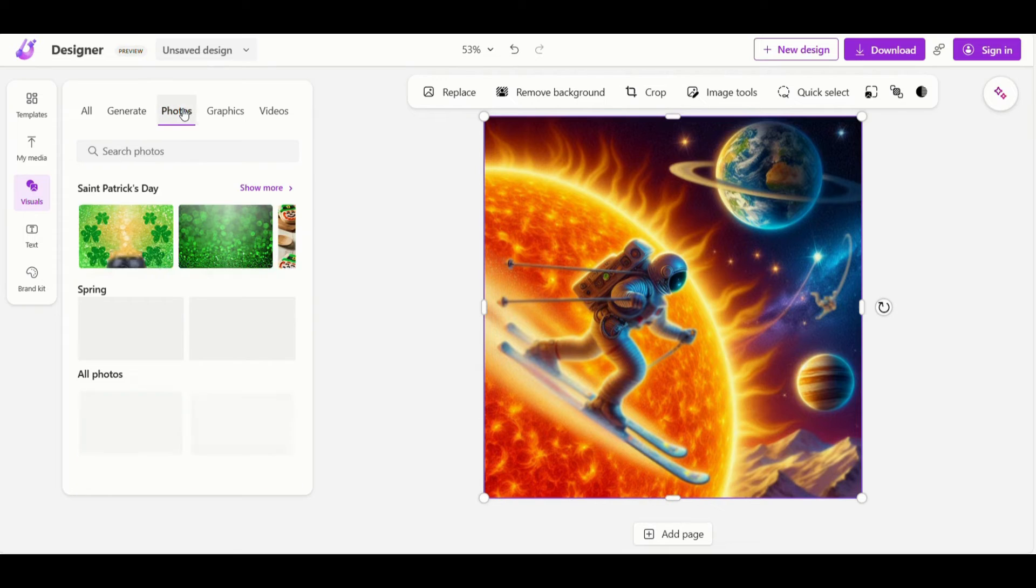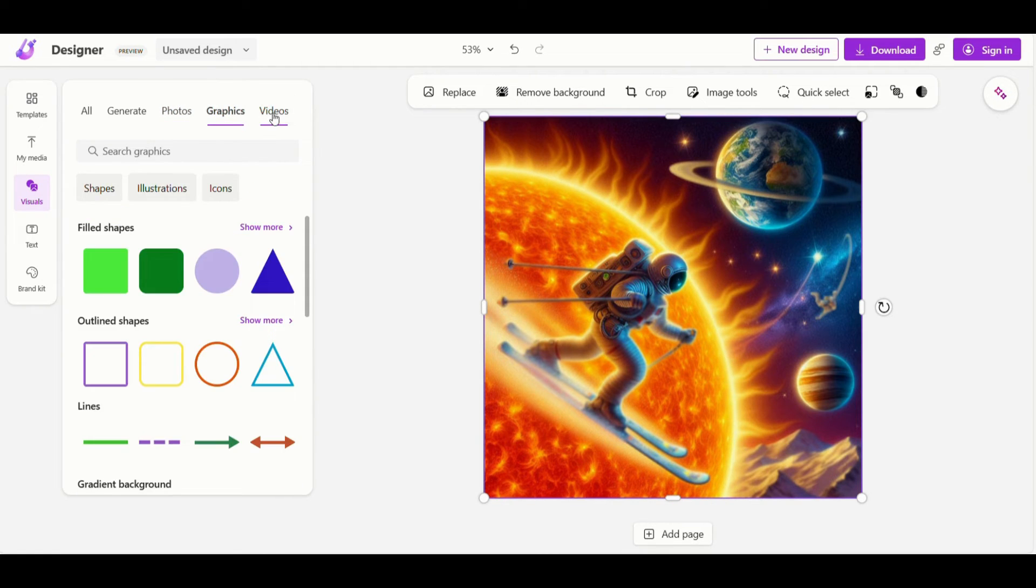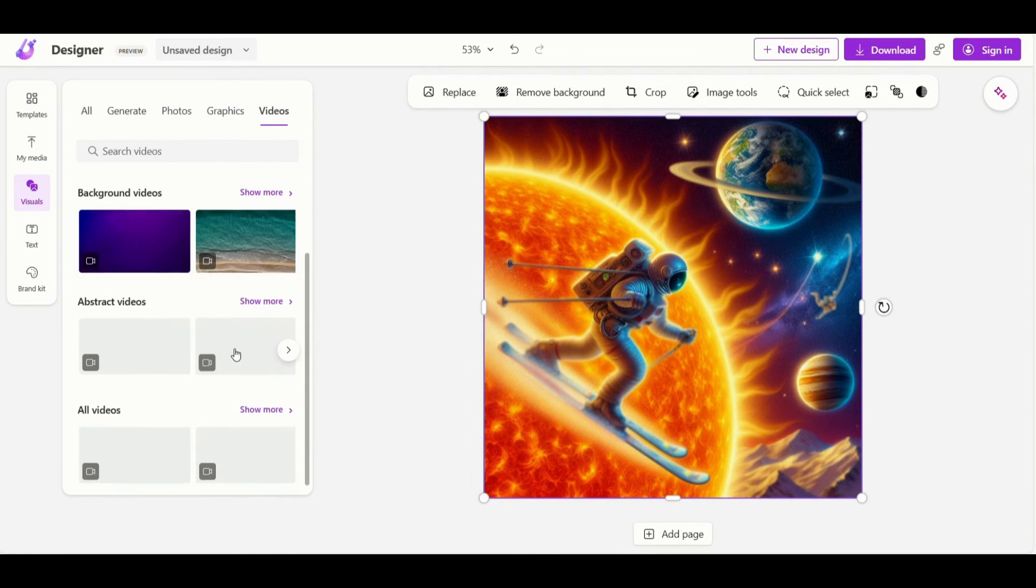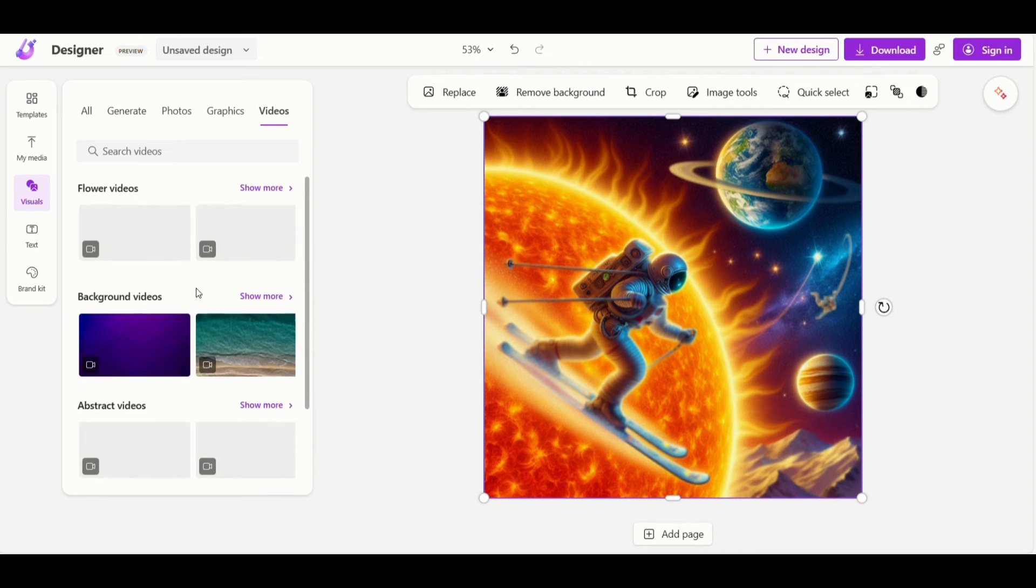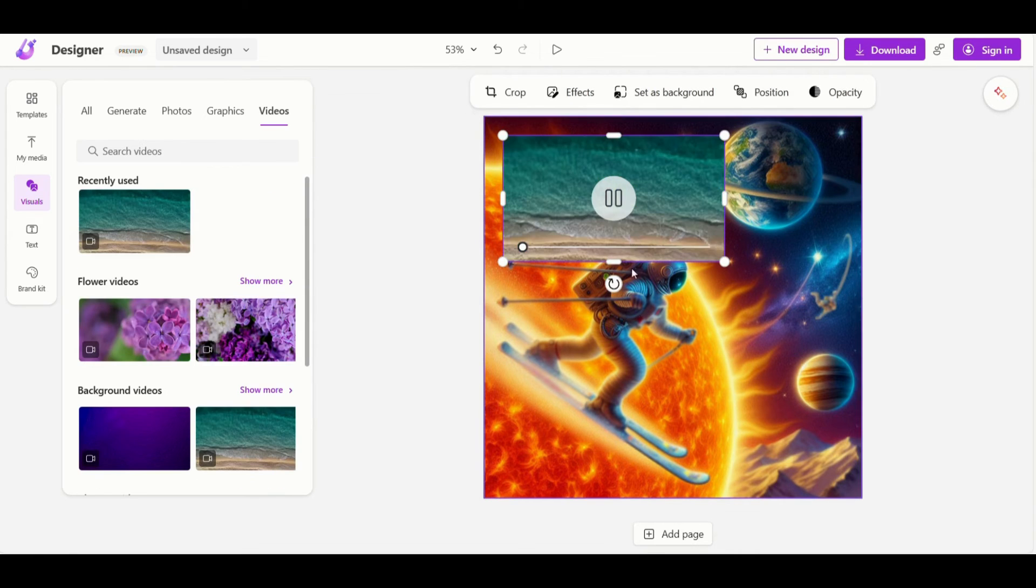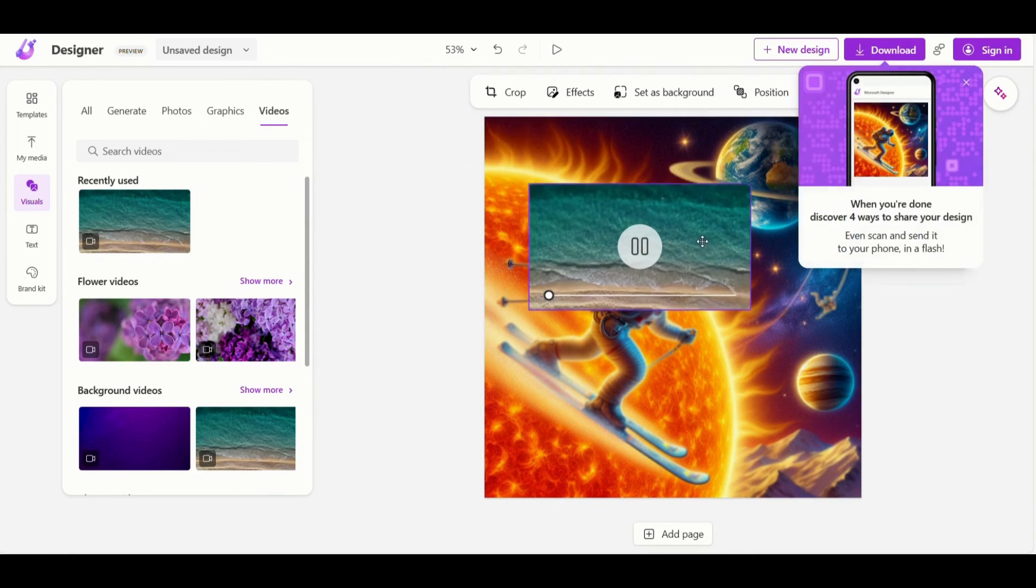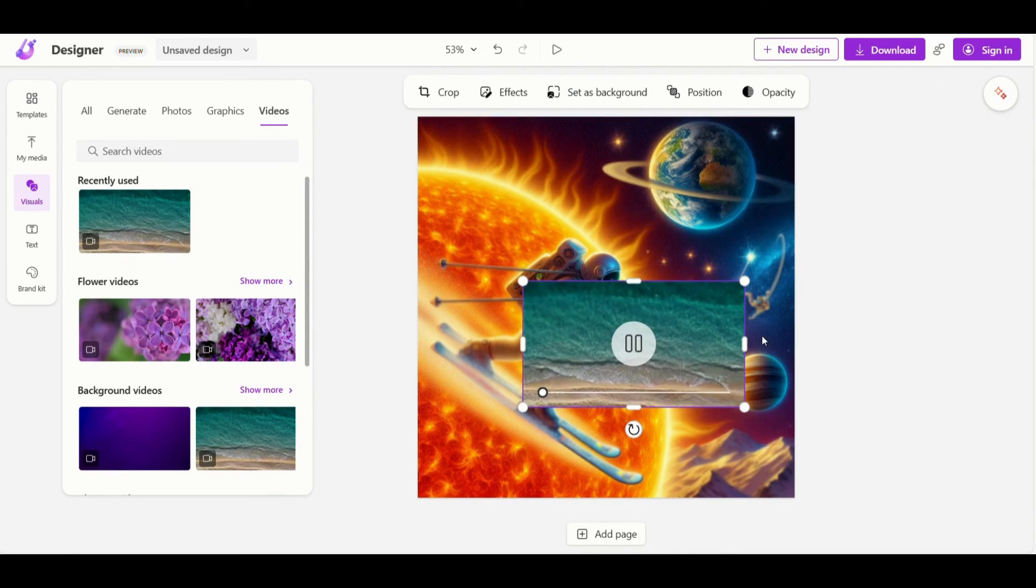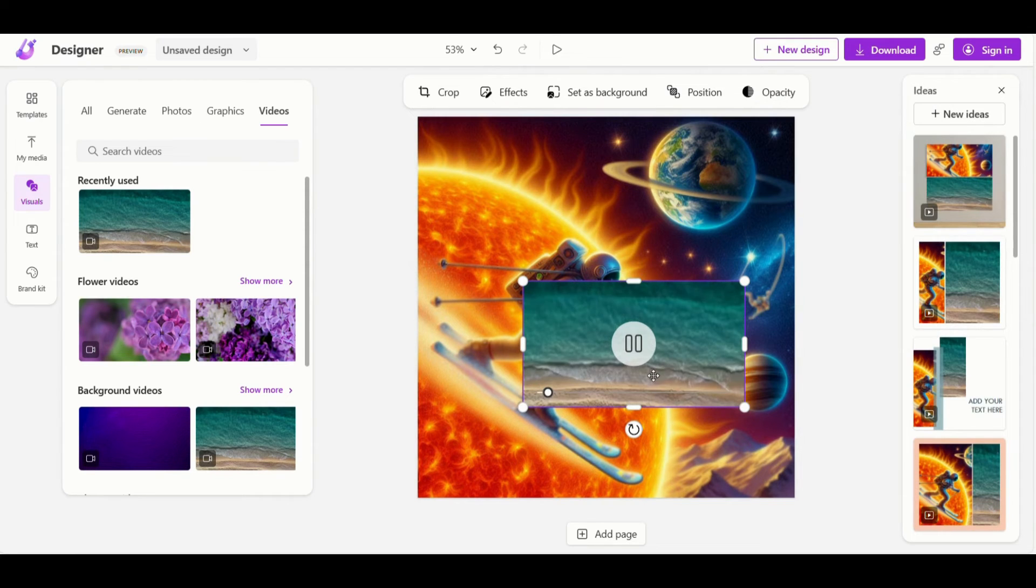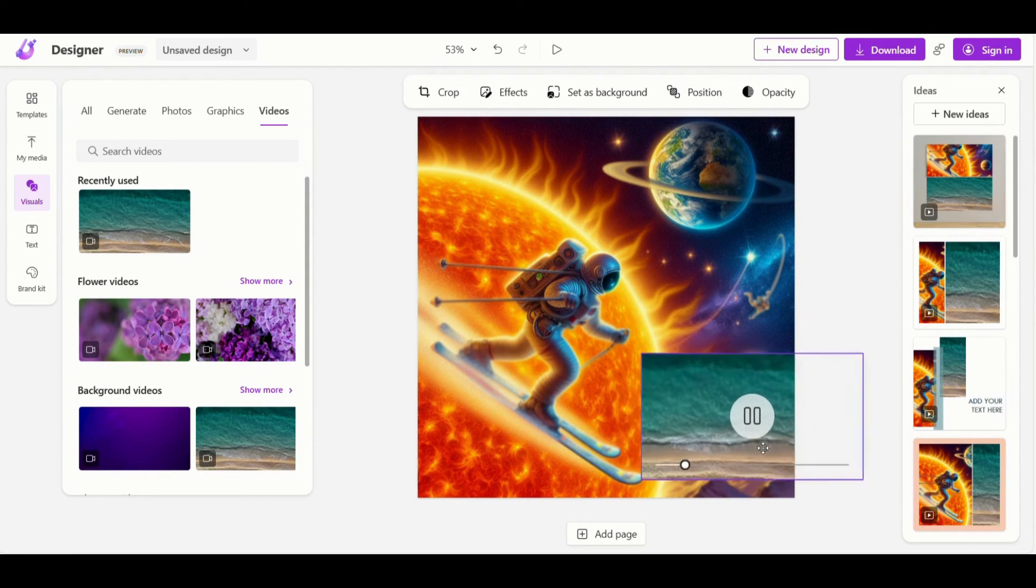Let me show the best feature of Microsoft designer. Let's put a random video in the image. If you are confused on how to use it, there are several AI generated templates available in the right panel which helps you integrate media and text into your image.